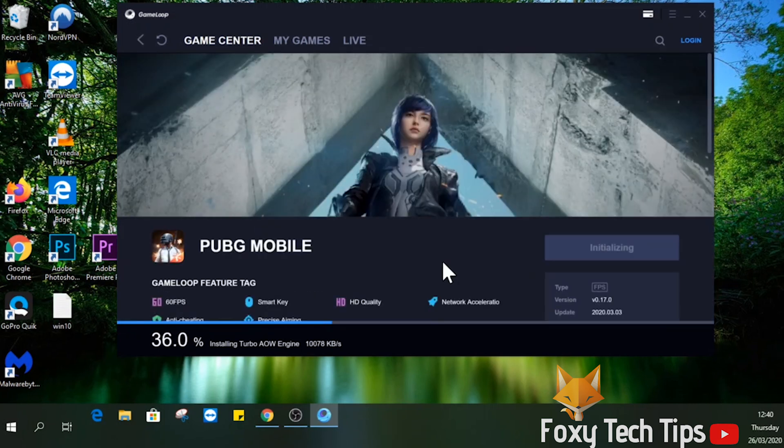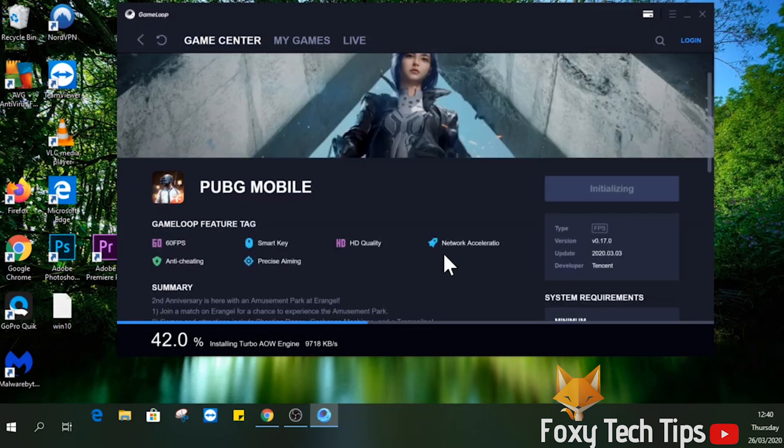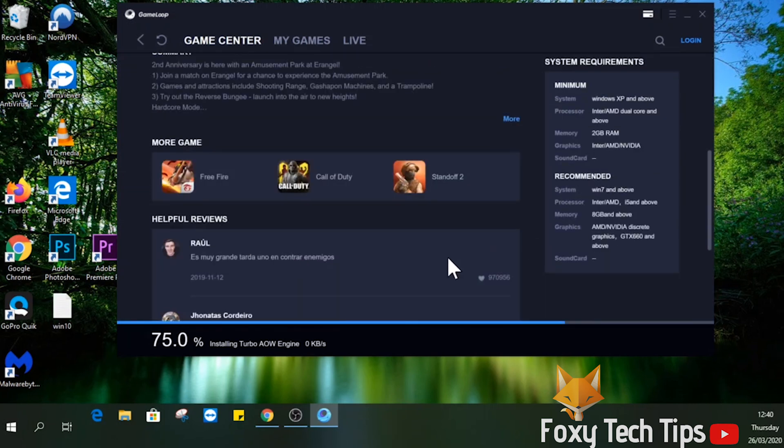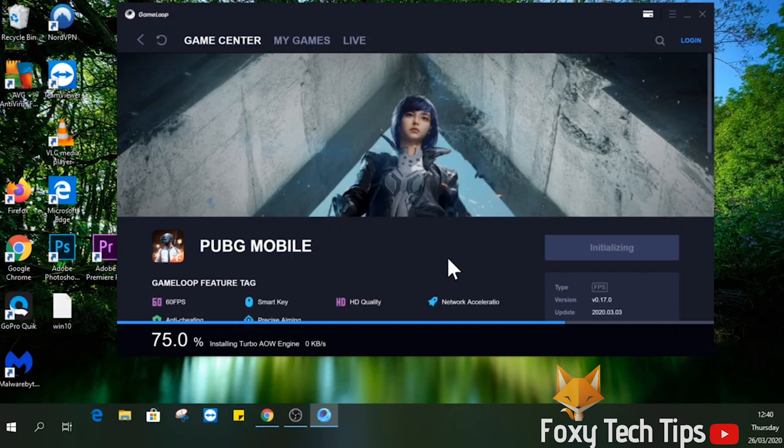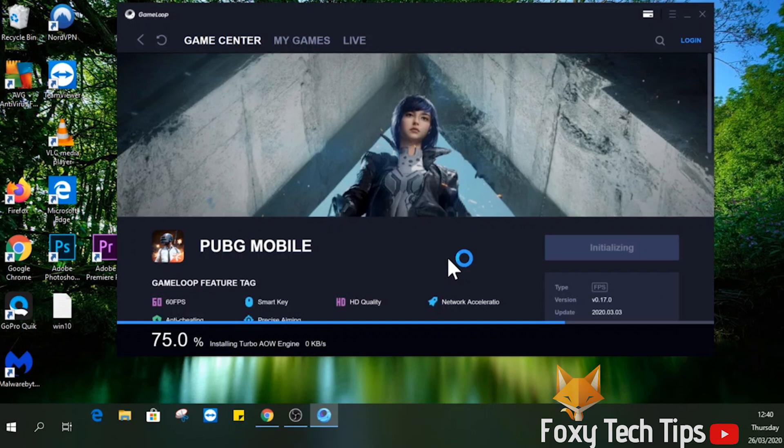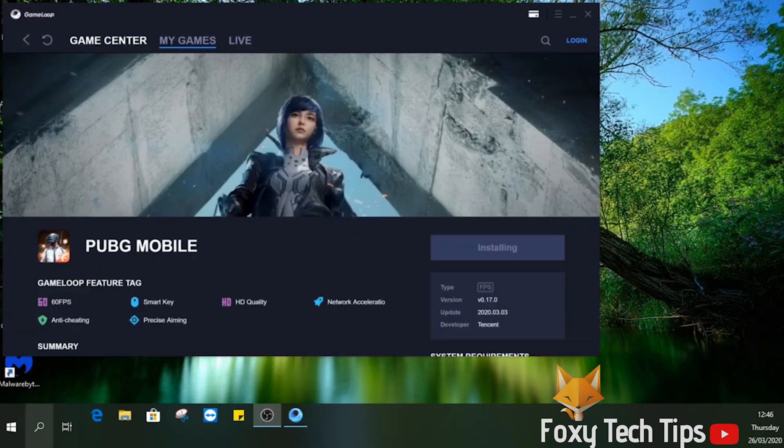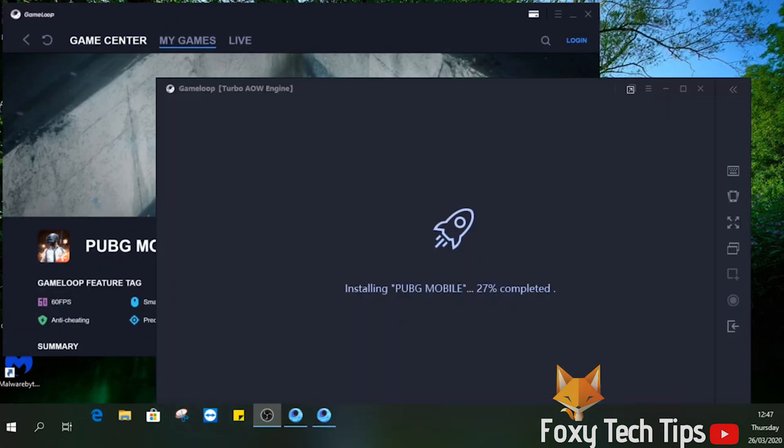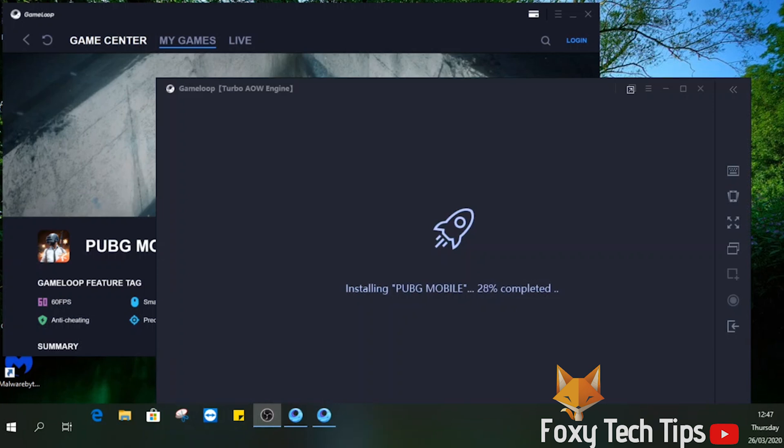Give it a few minutes to finish setting up the emulator. Once that's done, it will start downloading and installing PUBG Mobile automatically. This can all take a while depending on your internet speed.